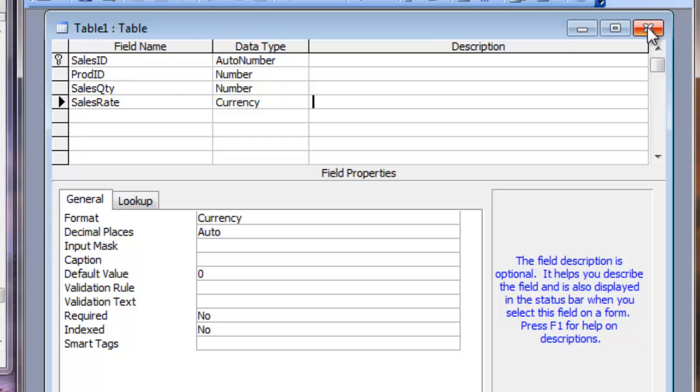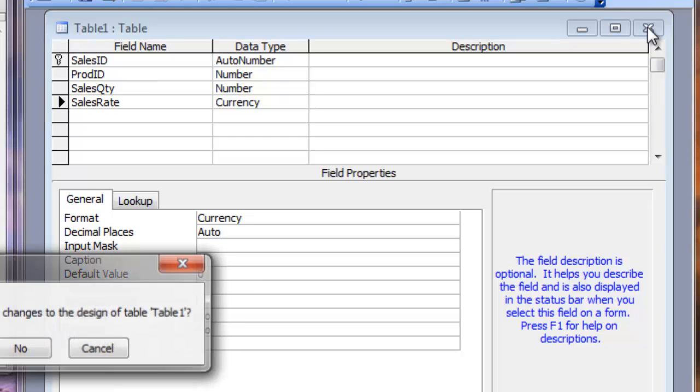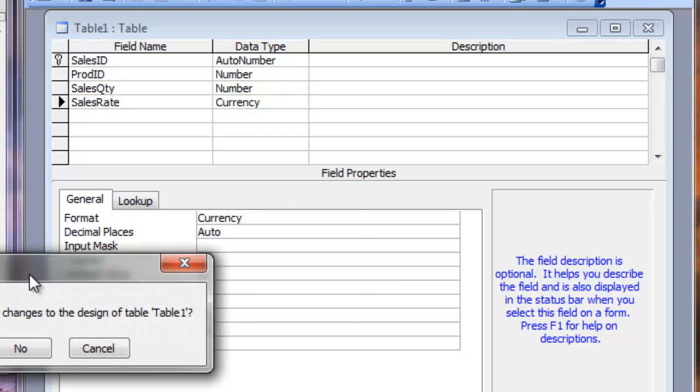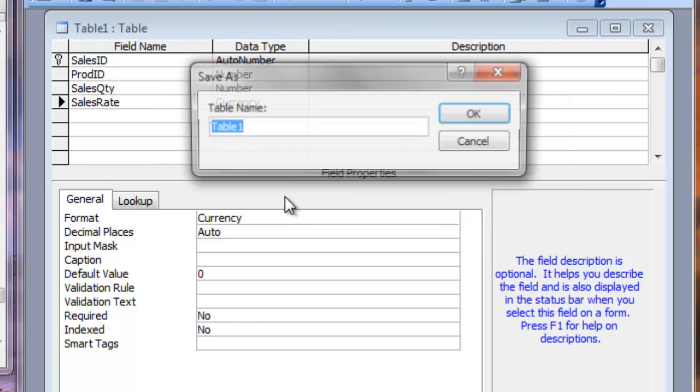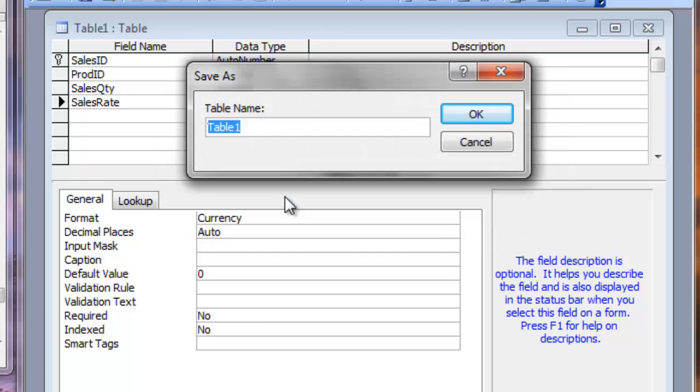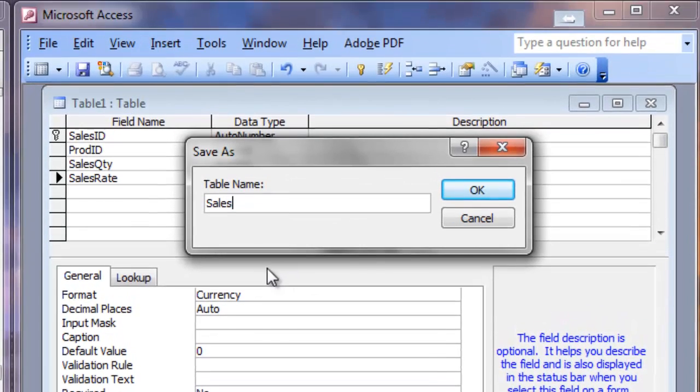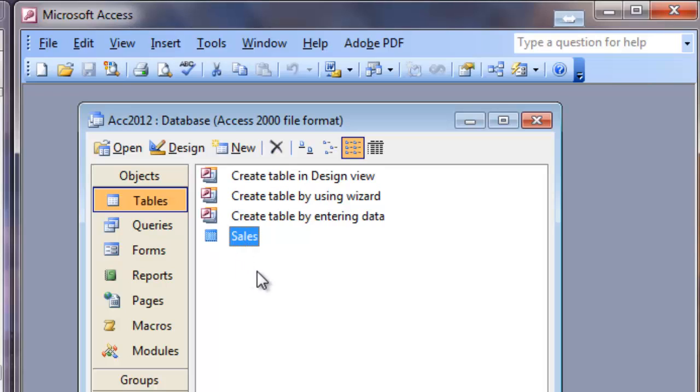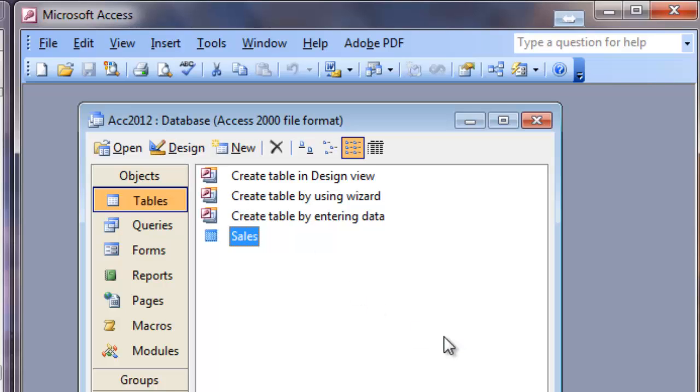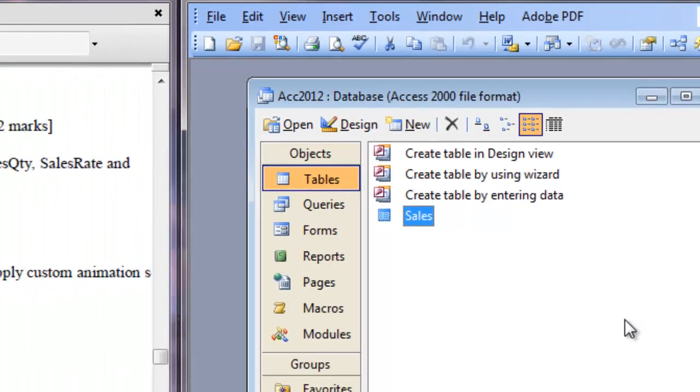Click the close button. It will ask you to confirm whether you want to save this table. When you click Yes, it will ask the name. Our name is Sales. For this table, click OK. So our Sales table is created in ACC2012 database. This is solution for question number 3.